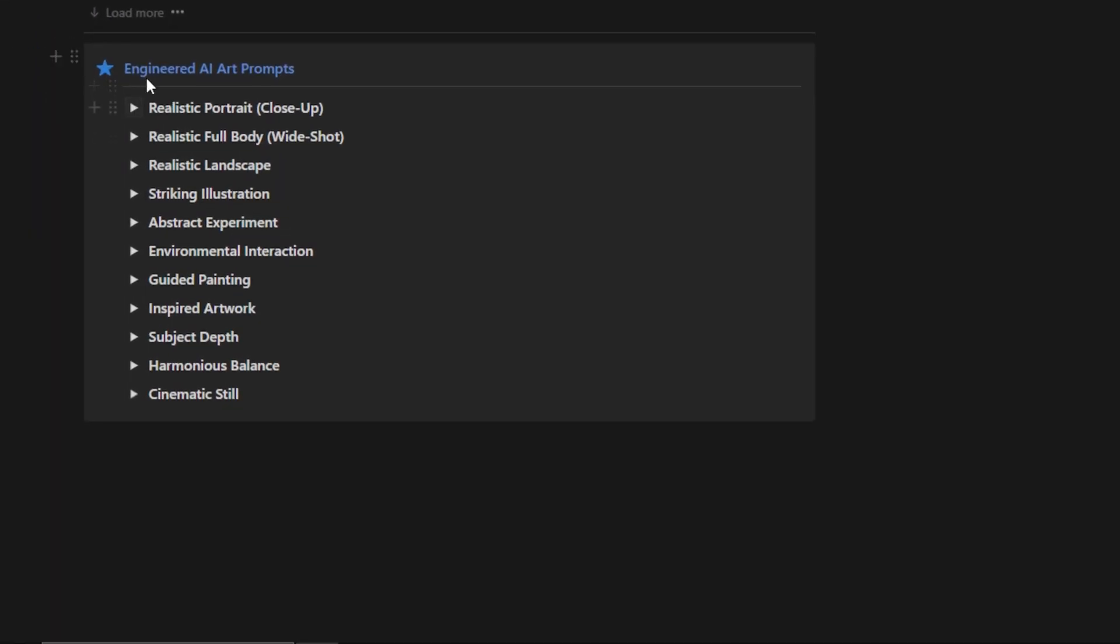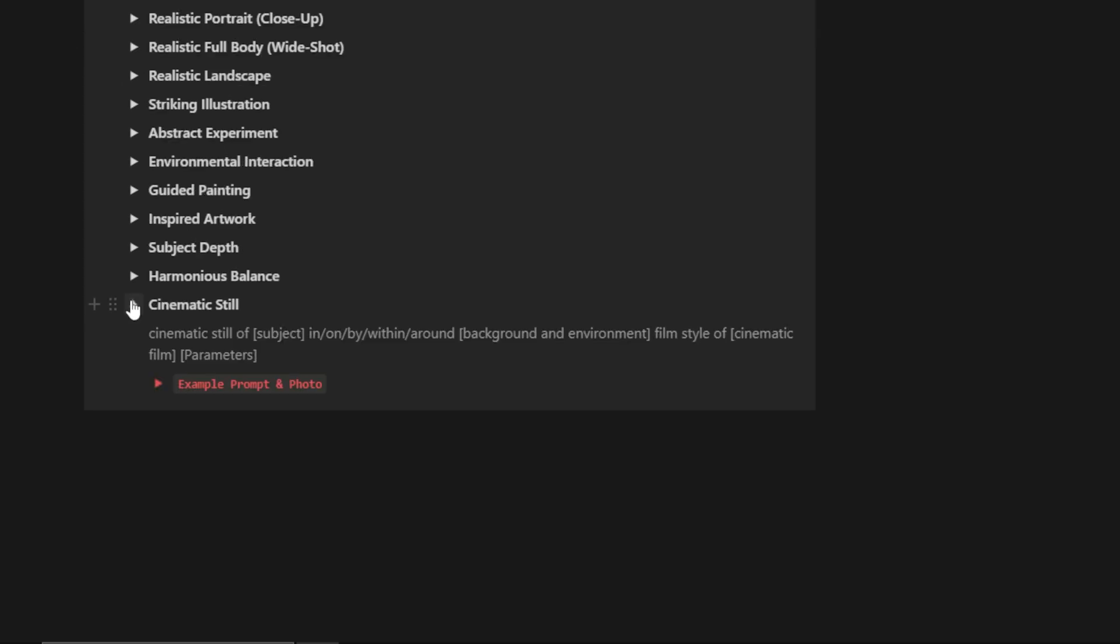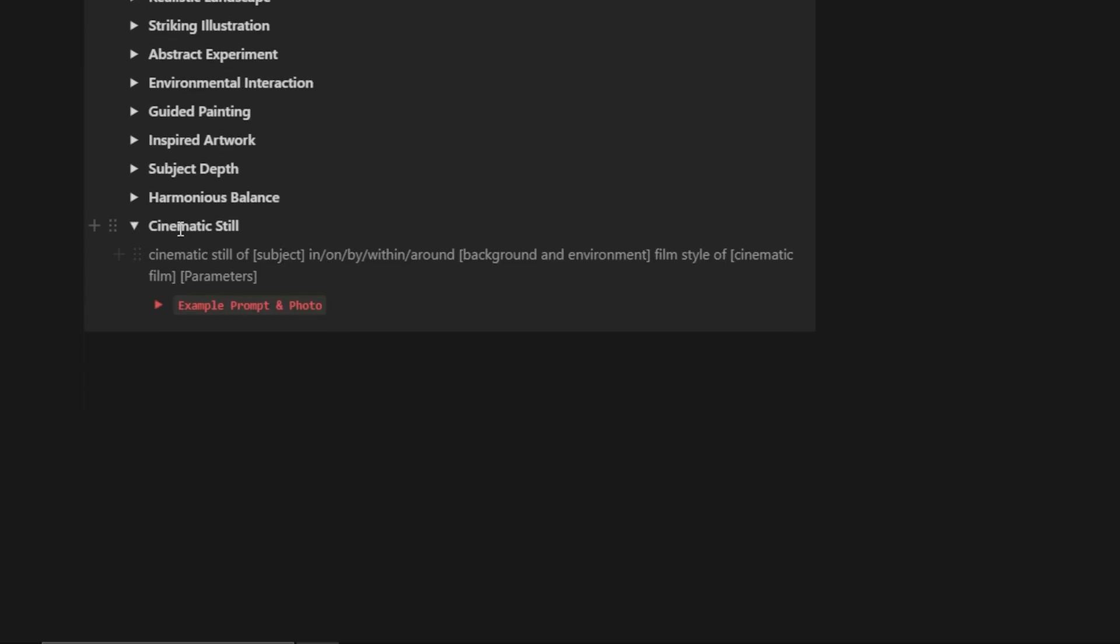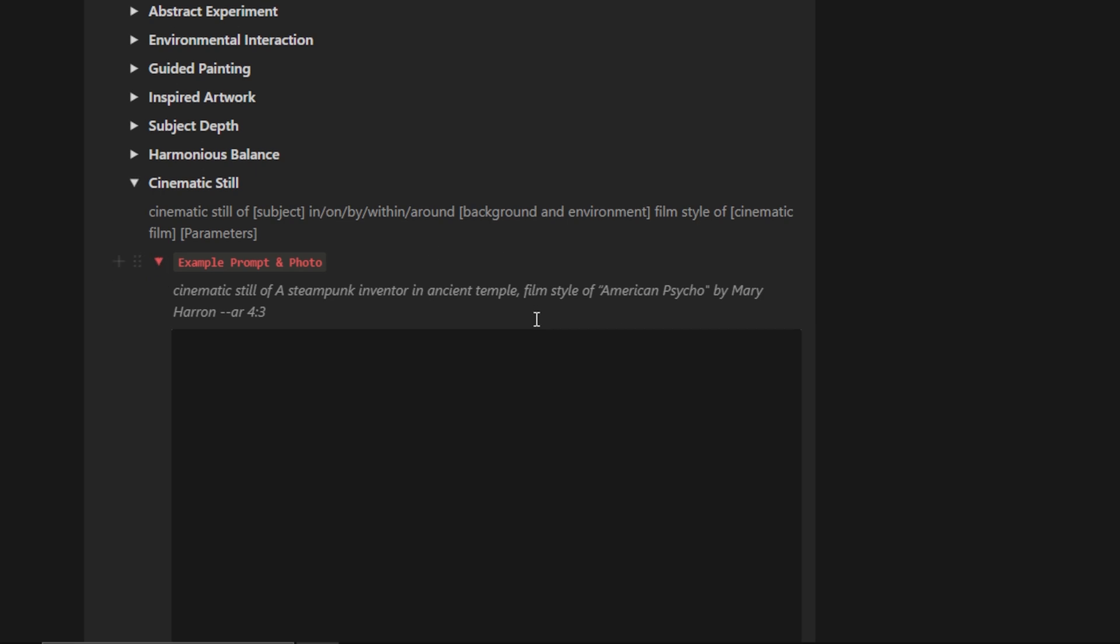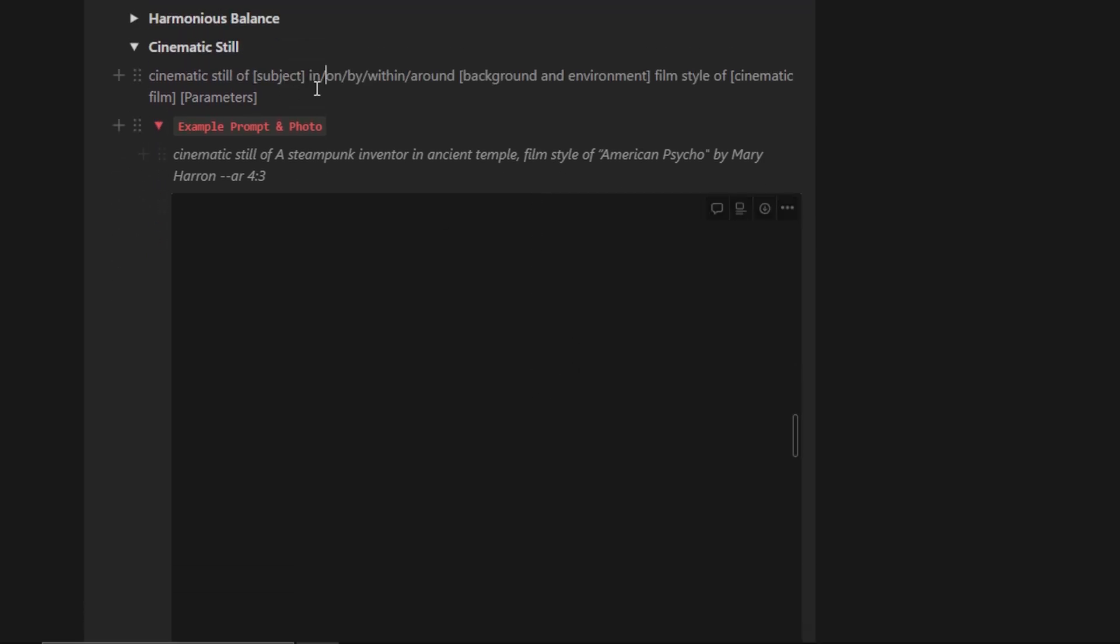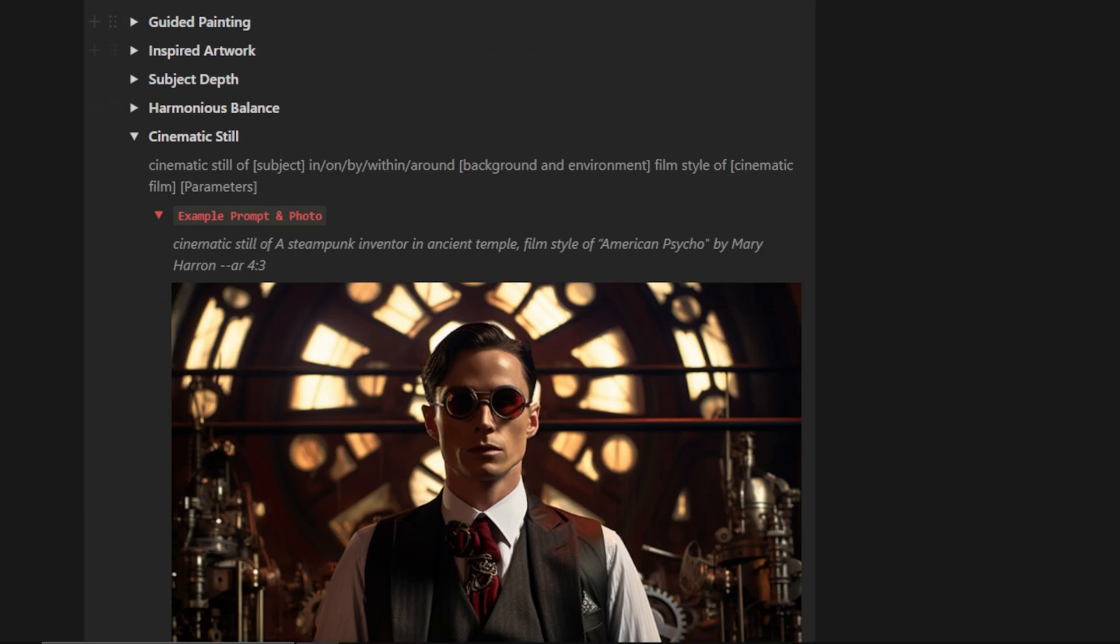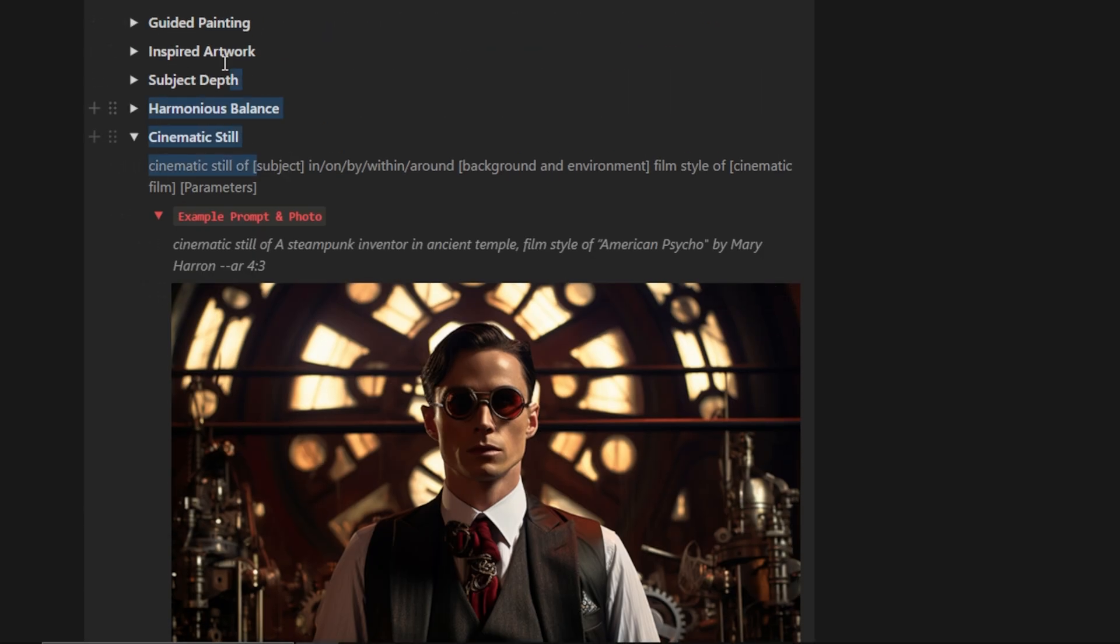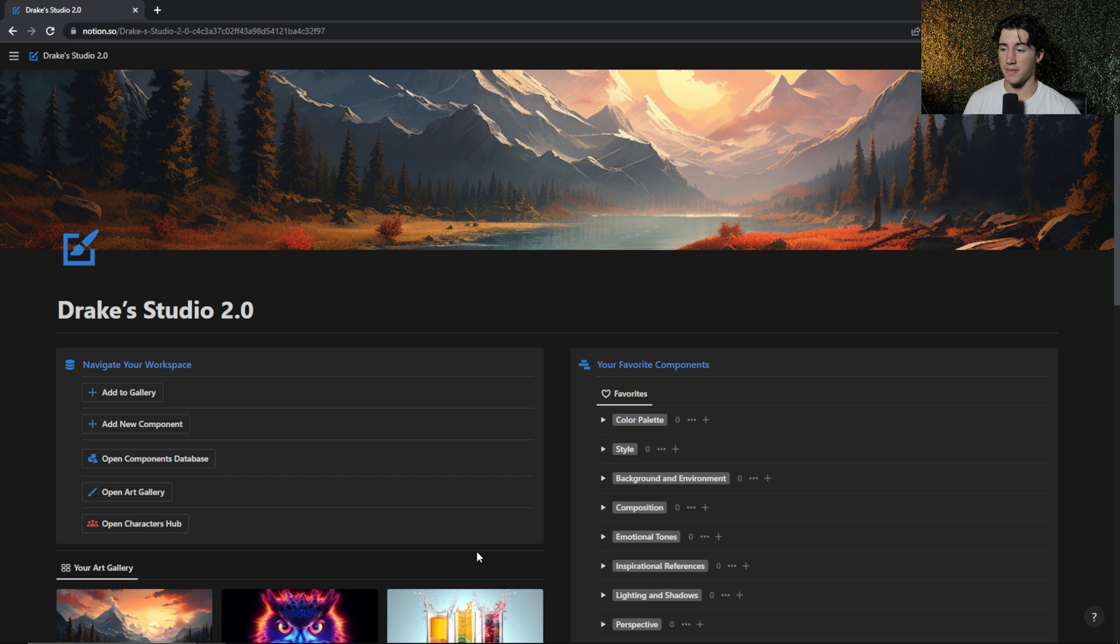Then we can take a look at one of my favorite sections, which is the engineered AI art prompts. There are 11 of these, and I've revamped them from the previous version of the AI art studio. So you can select these drop-down arrows, and this one gives you a nice cinematic still. There's a film style where you can reference a cinematic film. You can upload your own subject or choose a subject from the components database that I've provided. And then you can view the example prompt and photo. So I have that for all 11 of these engineered AI art prompts.